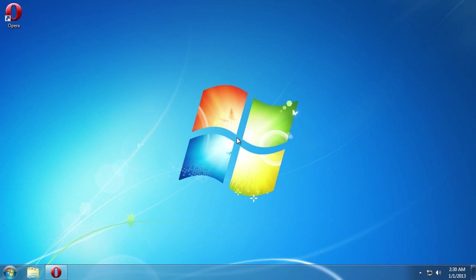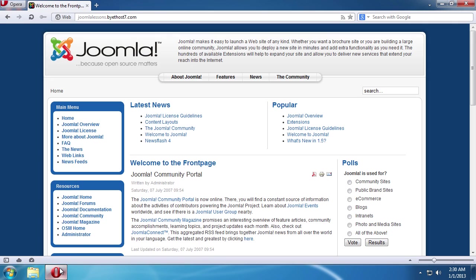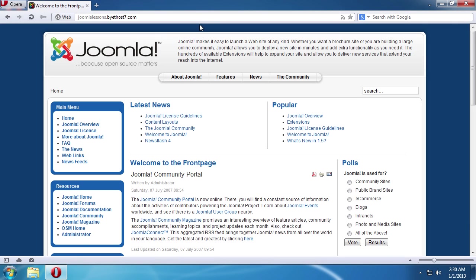In this video tutorial, we will show you how to update Joomla 1.5 to 2.5. In order to update Joomla 1.5 to 2.5, open a web browser and login into the admin panel of your Joomla website.